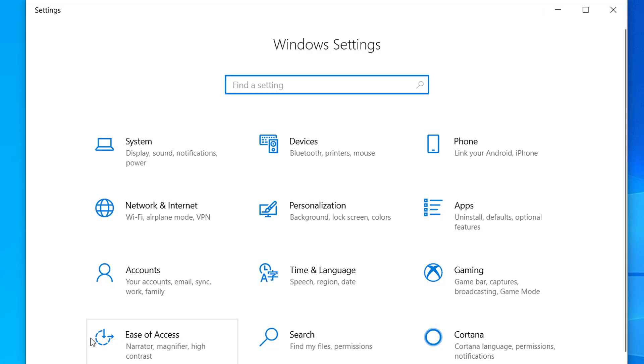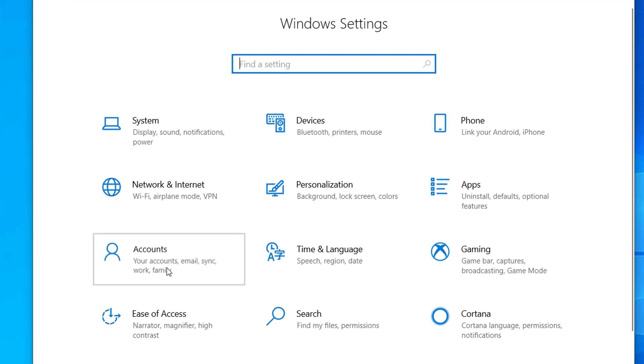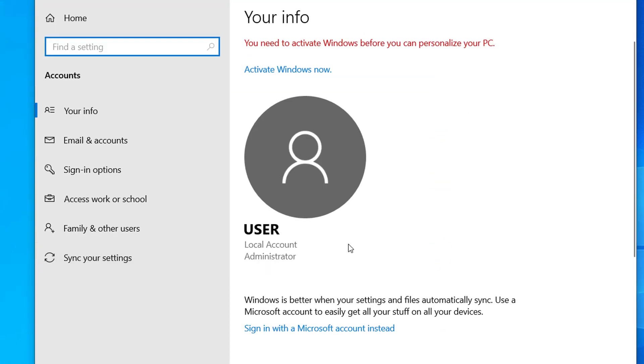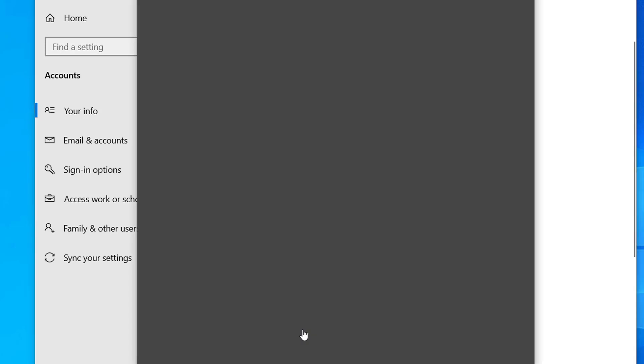And you can see Accounts here, so click on Accounts. And under Your Info, here you can see sign in with the Microsoft account instead. So click on that.